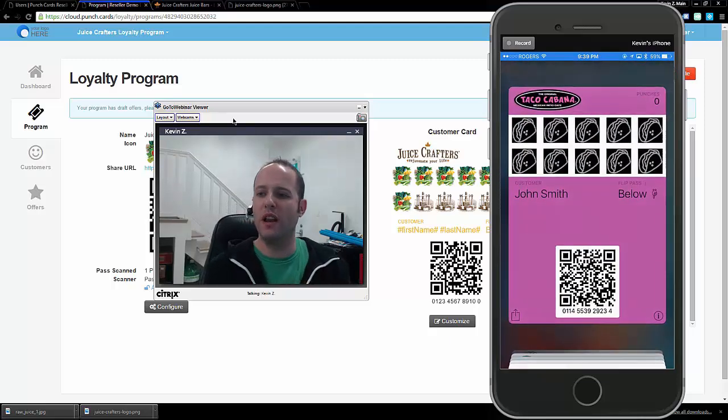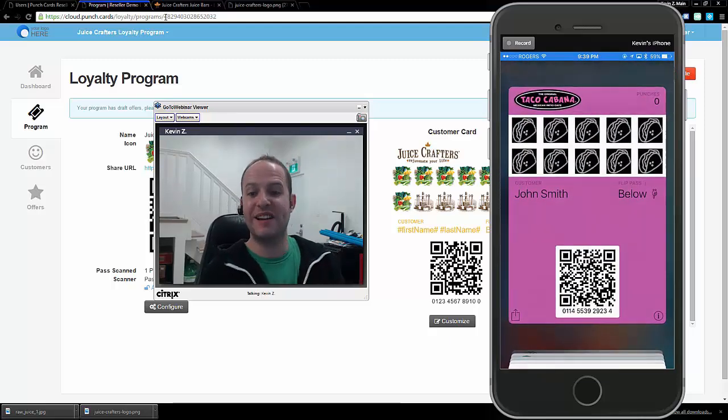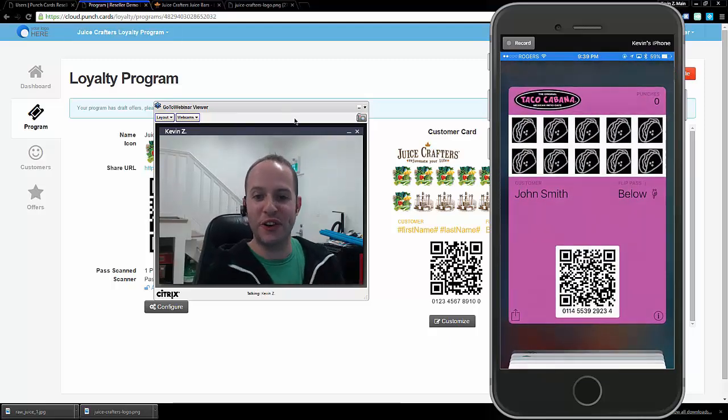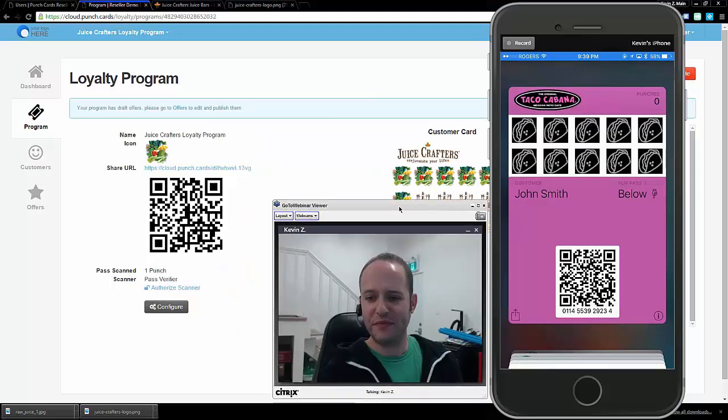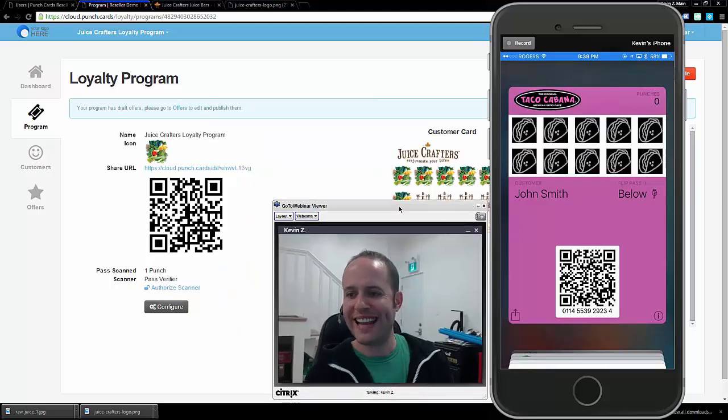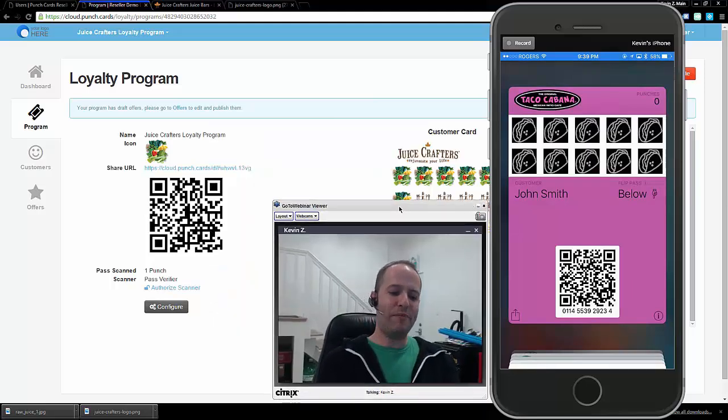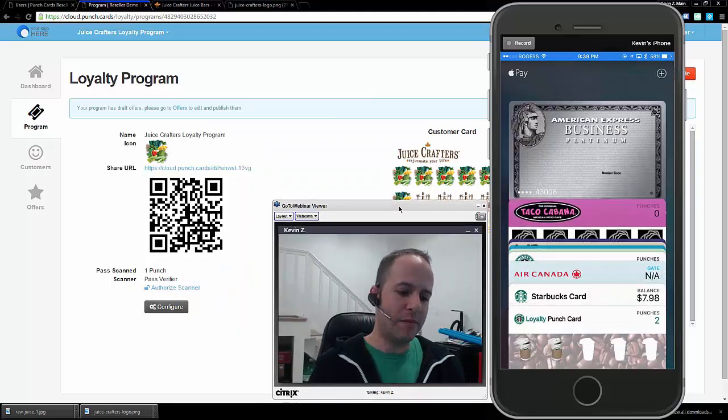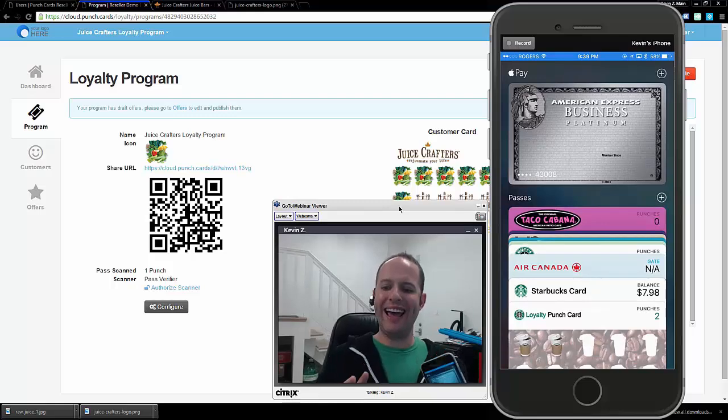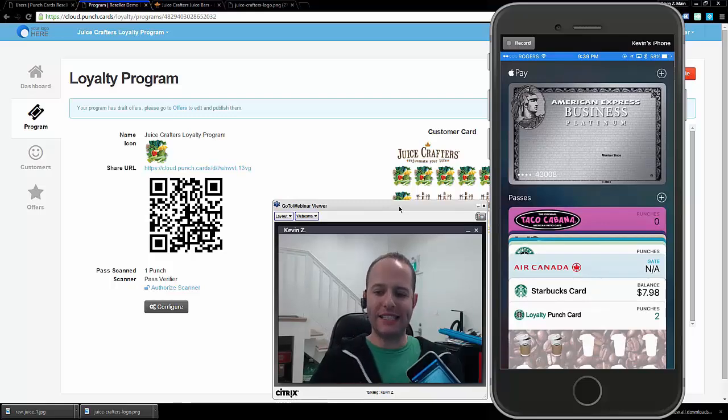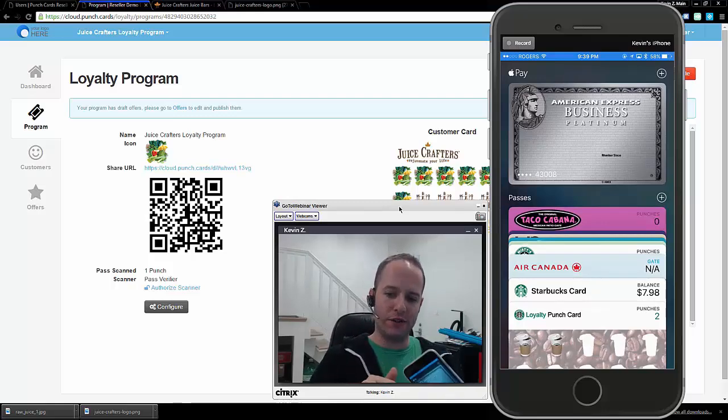So I'm going to open up my wallet over here. This is a demo I made earlier for some of you guys. And what I want to do is add a pass to my wallet. So that's a question. How do people add passes to their phones?